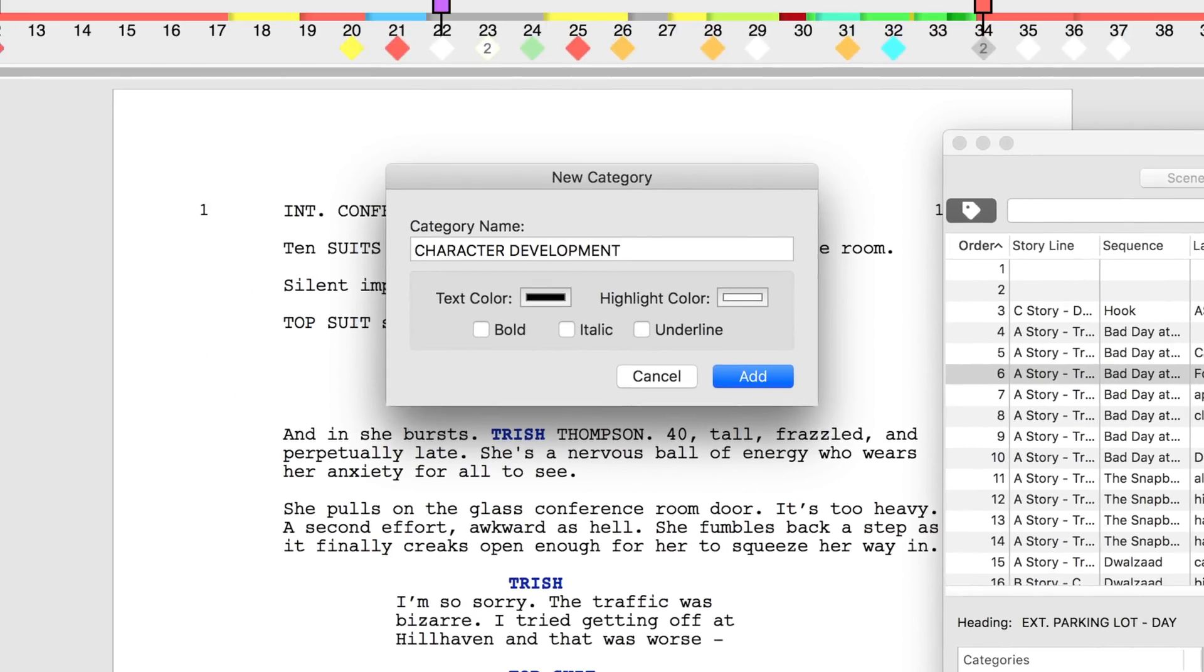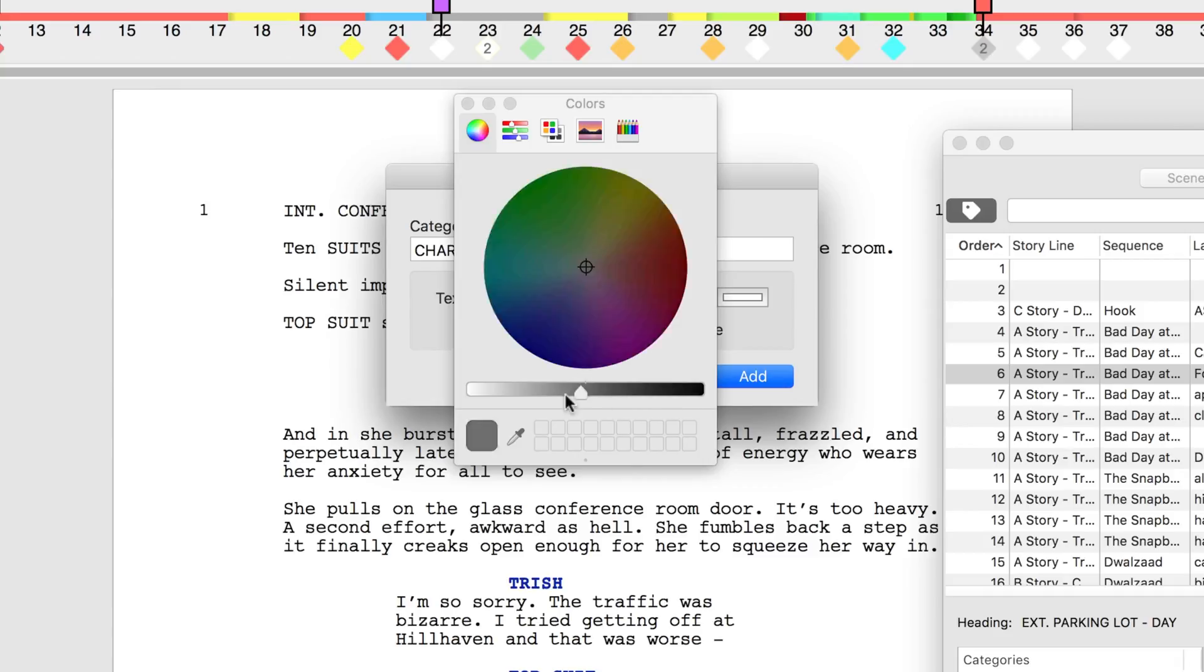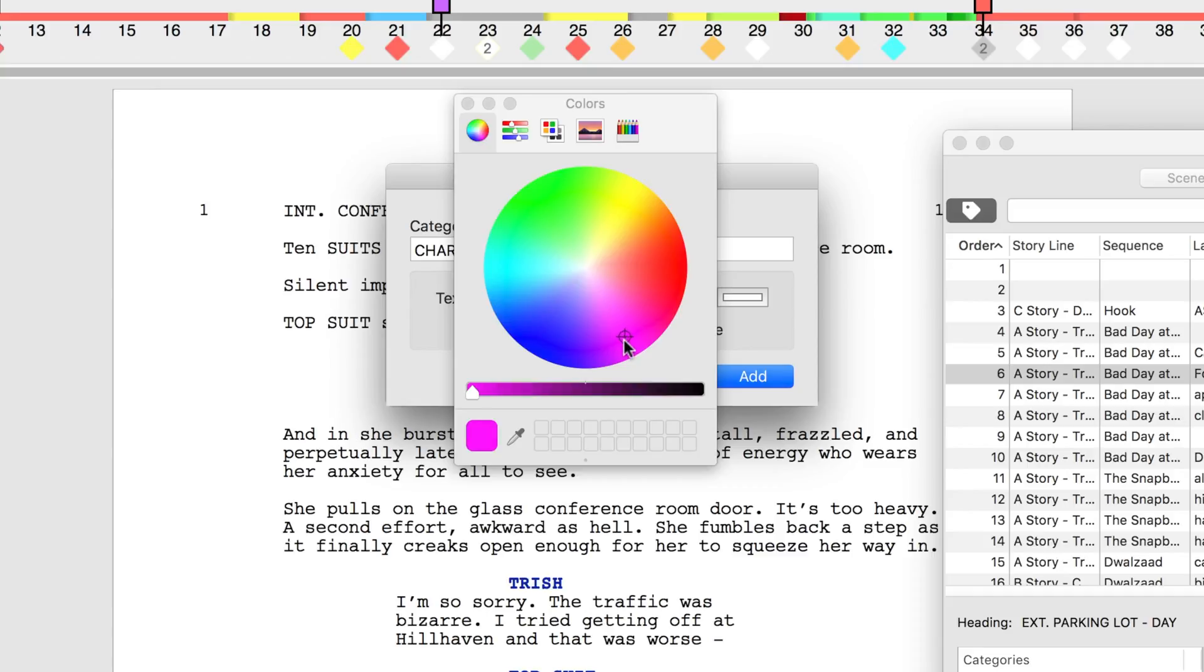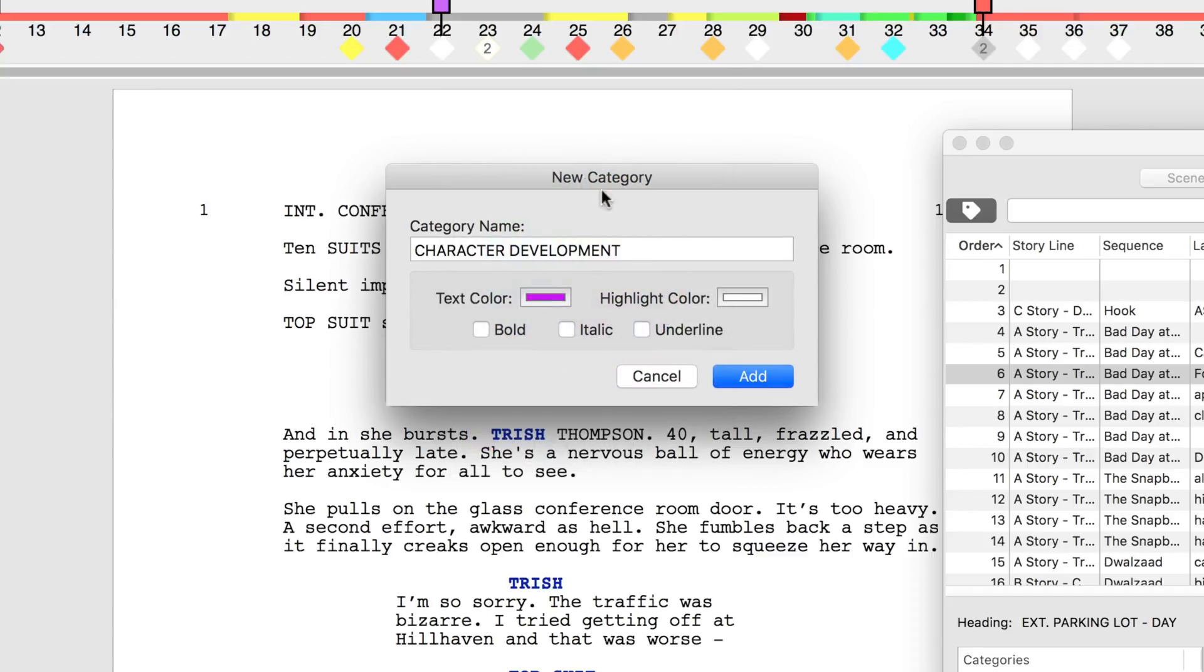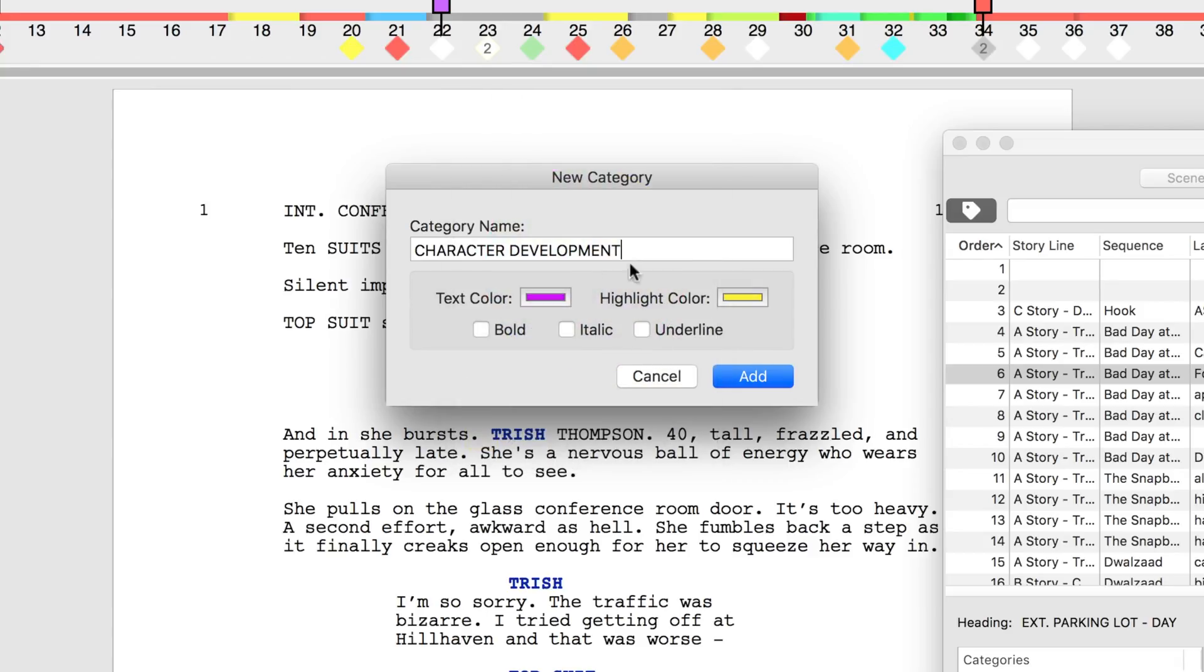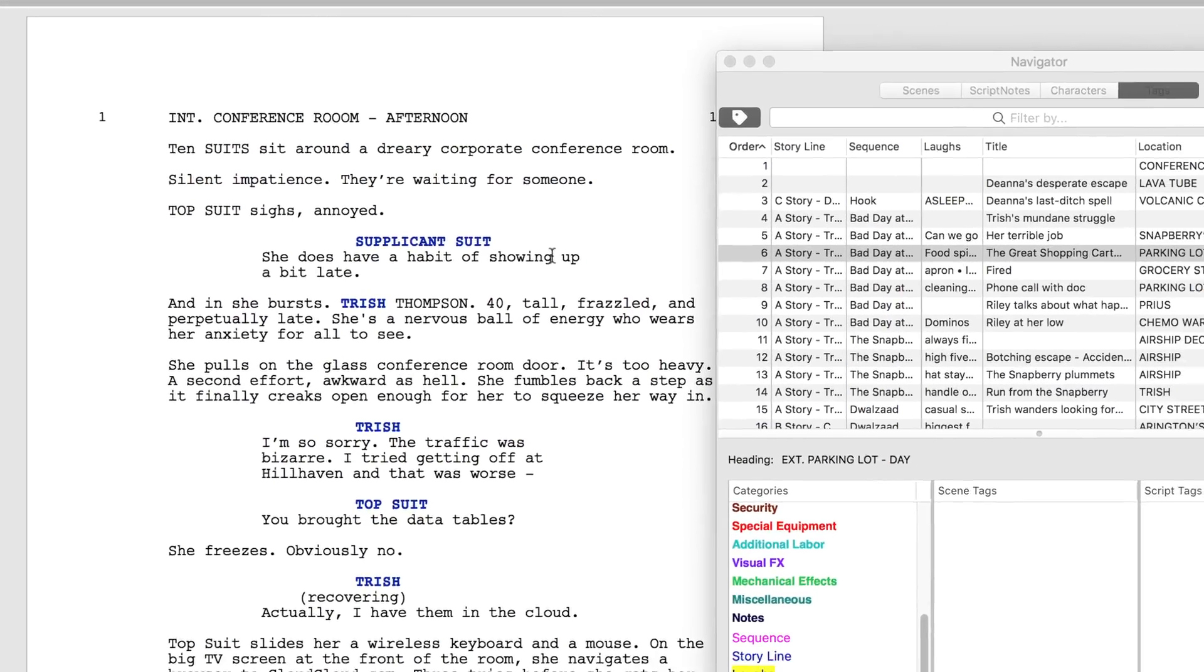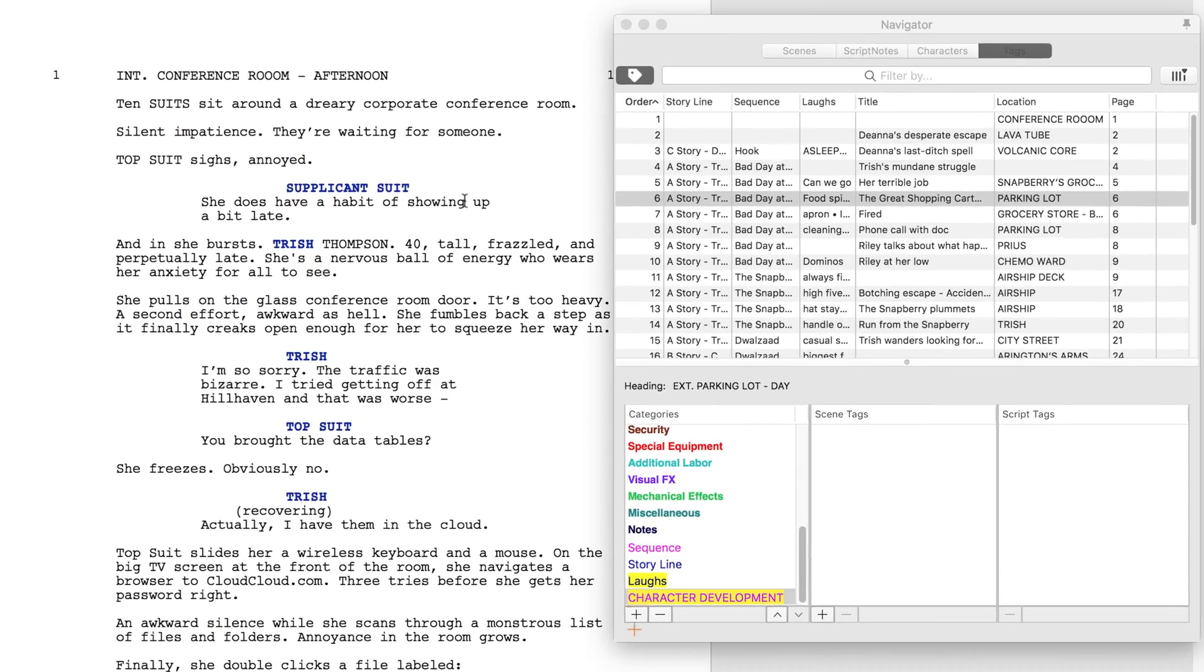Next, click on text color below the category name field to bring up the custom color wheel. Color the text purple by using the custom color wheel. Then go back to the edit category window and click highlight color. Select yellow. Hit add. The character development category is now color coded.